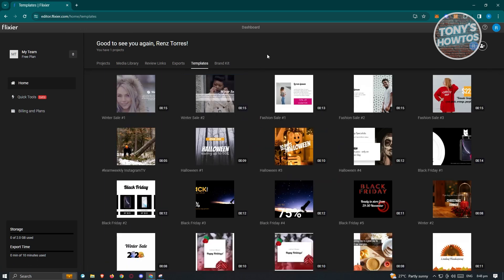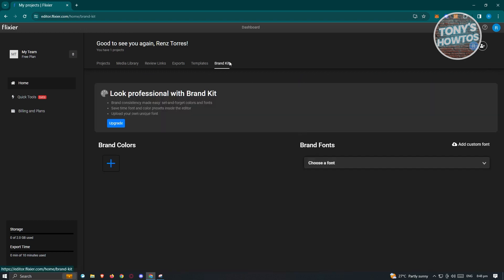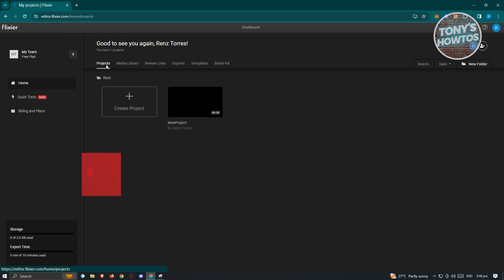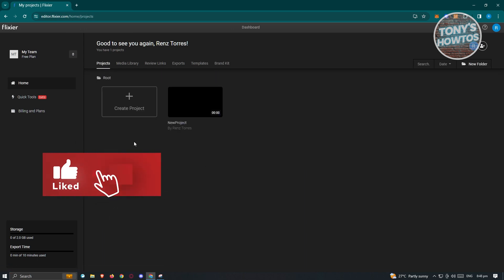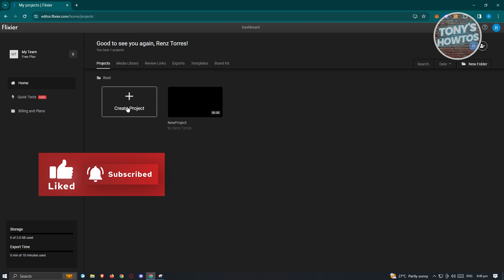The templates are great if you want to create a video fast — you don't want to think about it, you just want to rapidly create it and give it to your client. They also have the brand kit here, but this one is kind of advanced. For now, let's just focus on creating a new project.